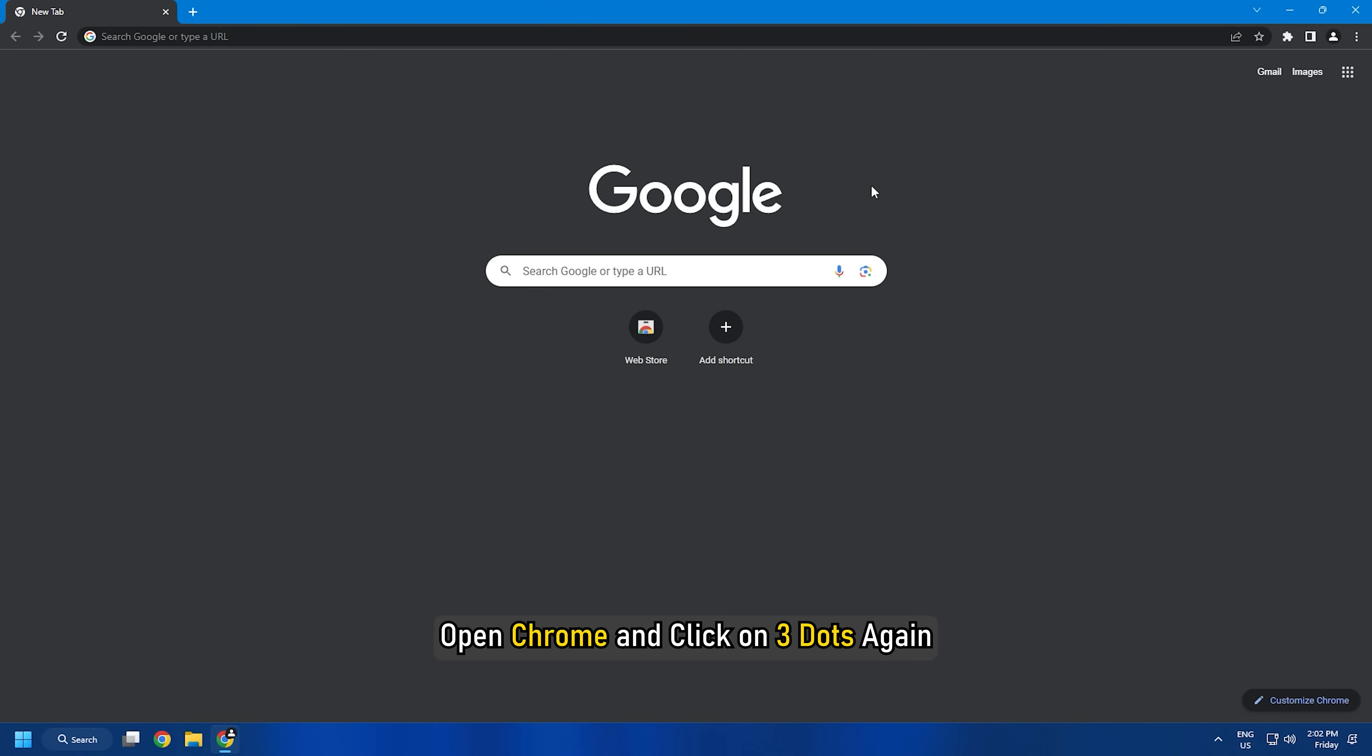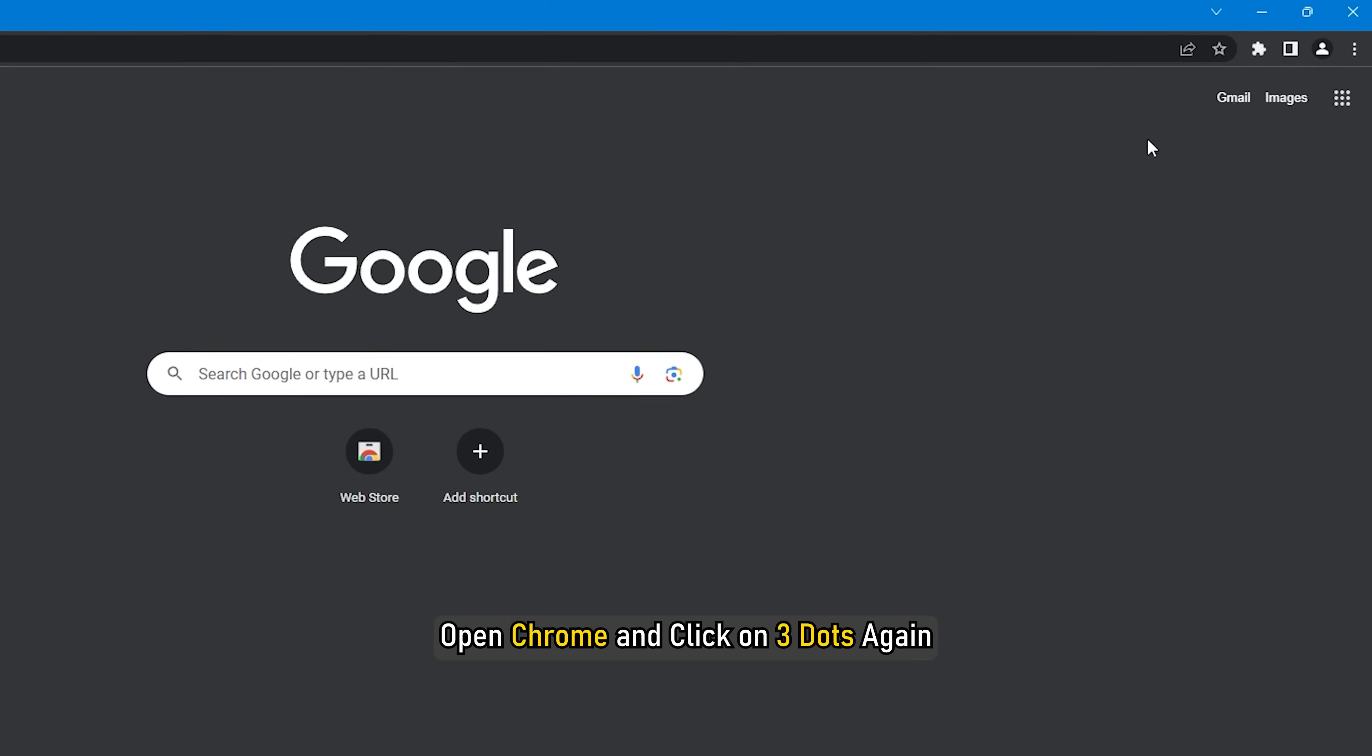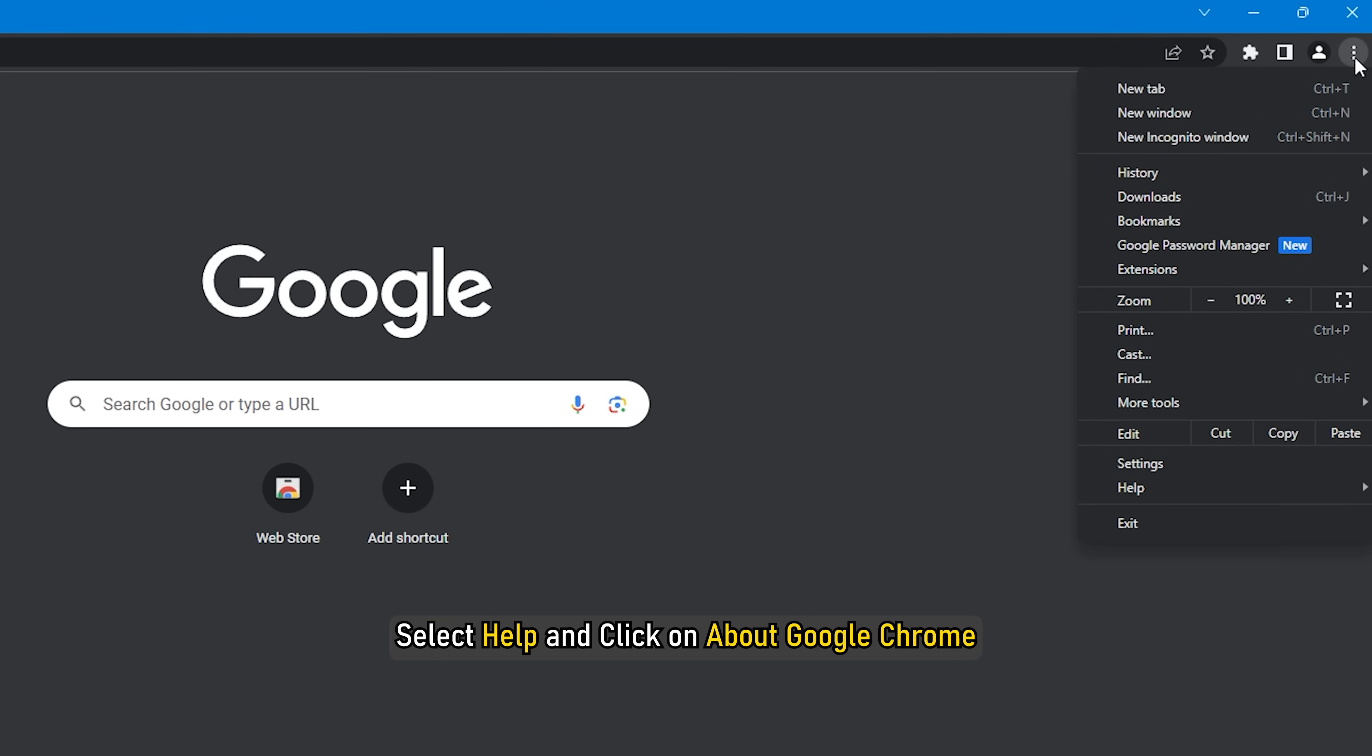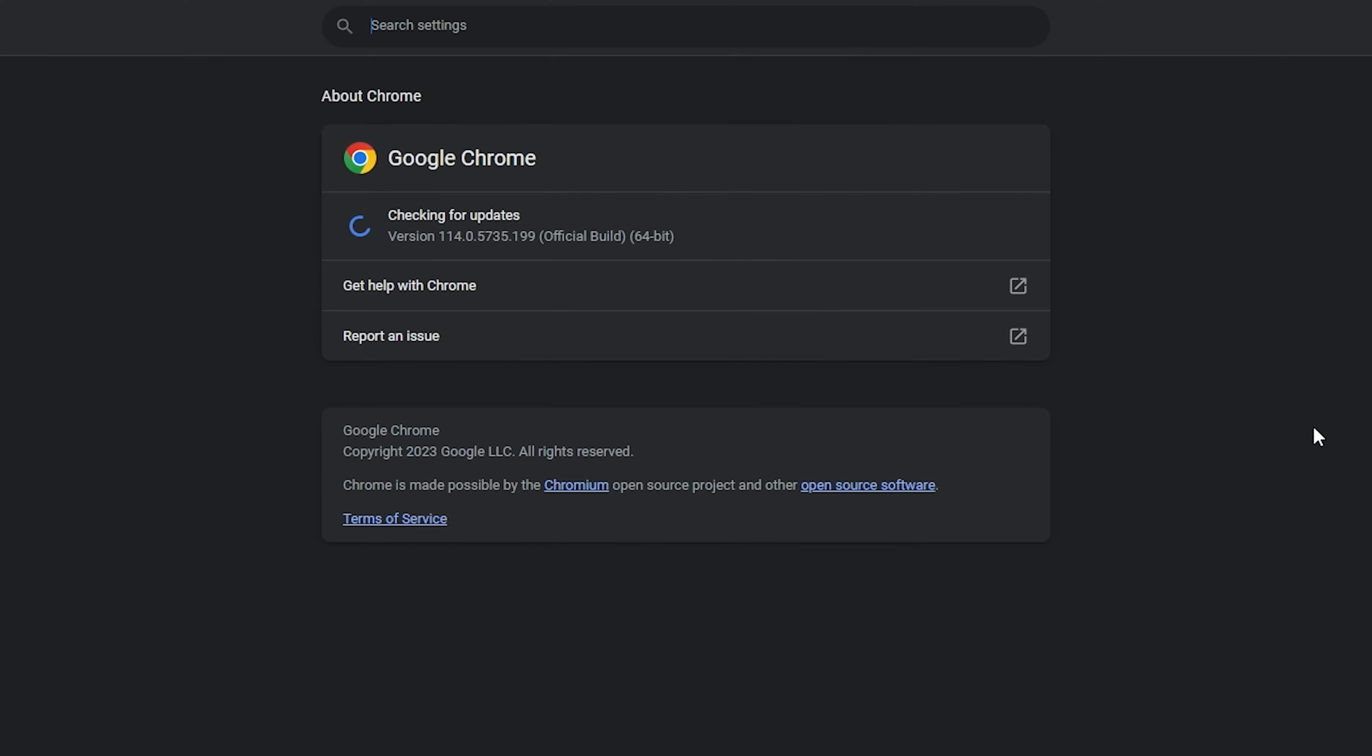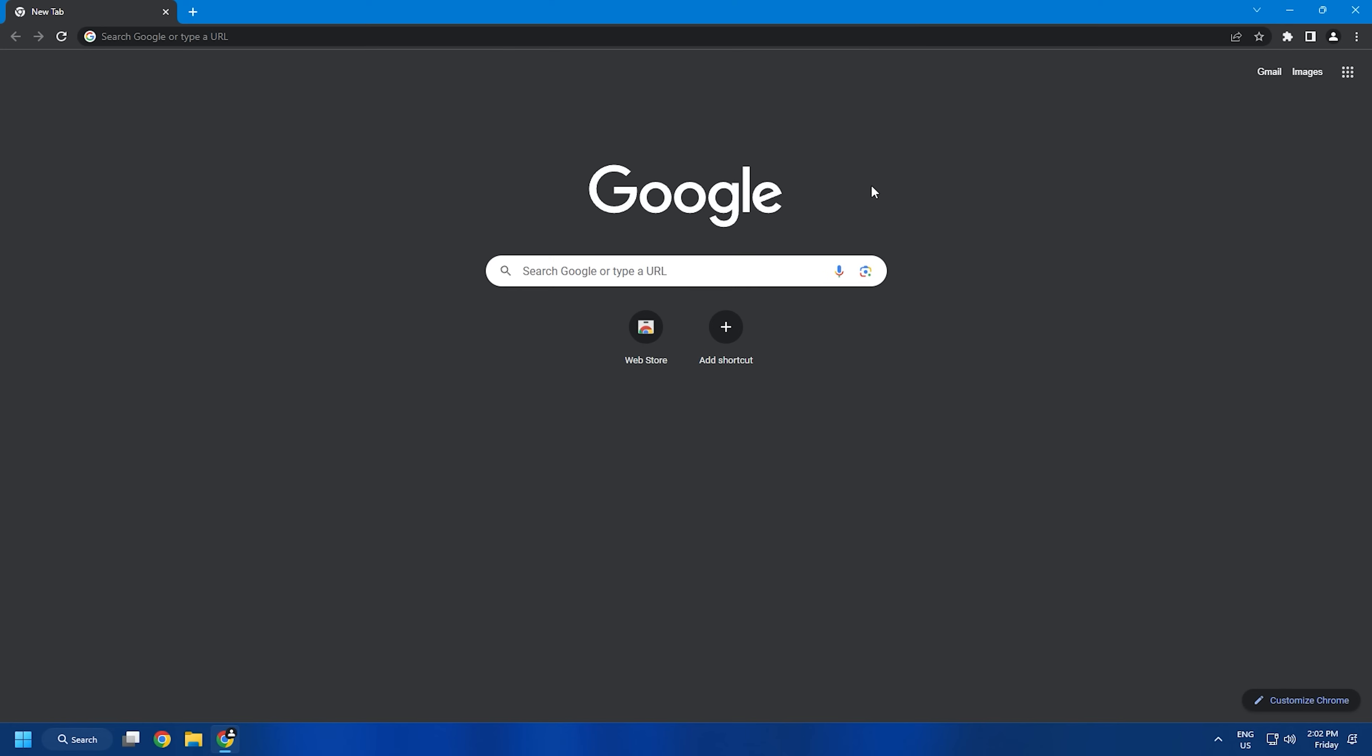Open Chrome and click on three dots again. Select Help and click on About Google Chrome. Chrome will check for updates and download and install them automatically. Relaunch Chrome after the update and check if the error persists.